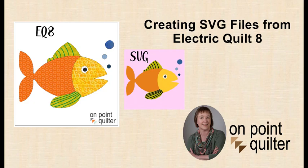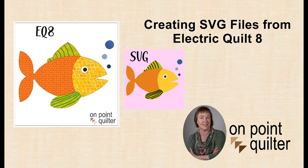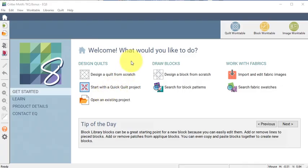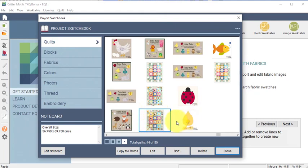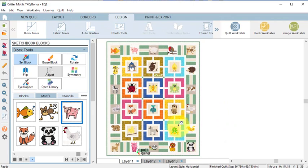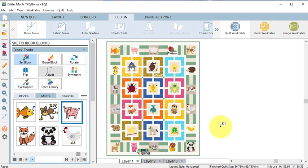In this tutorial, I'll share how I went from EQ8 to creating SVG files, which are necessary to cut out the blocks on an electronic cutting system. In Electric Quilt, I've opened my Critter Motifs project, and I'm going to view my project sketchbook, find my quilt and select Edit. I demonstrated how to draw this quilt on the May 2nd blog post. Now let's turn one of the blocks into an SVG file.